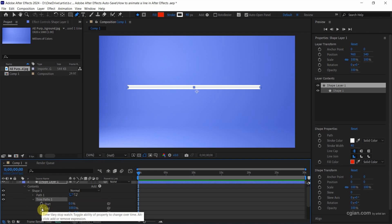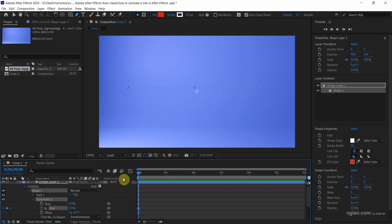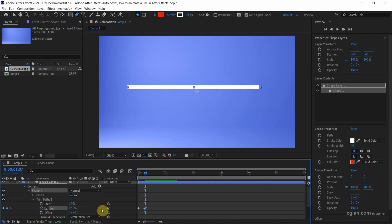I set the stopwatch to set the first keyframe and move it to 0%. Then we can move the time indicator to the next second and I increase it to 100%.